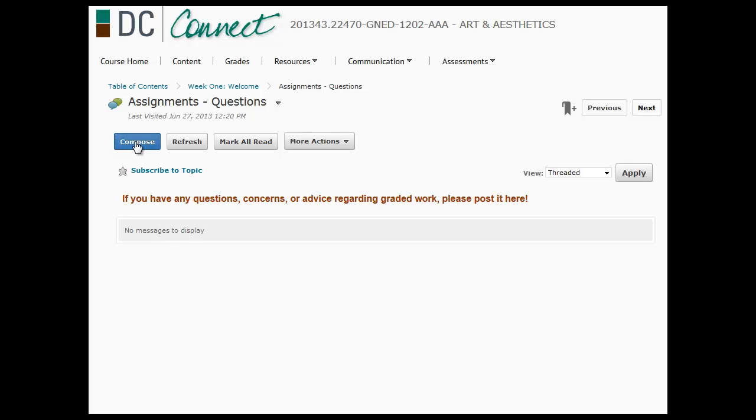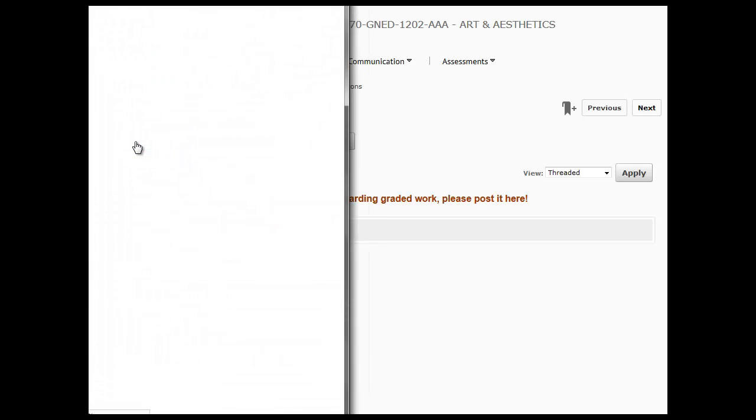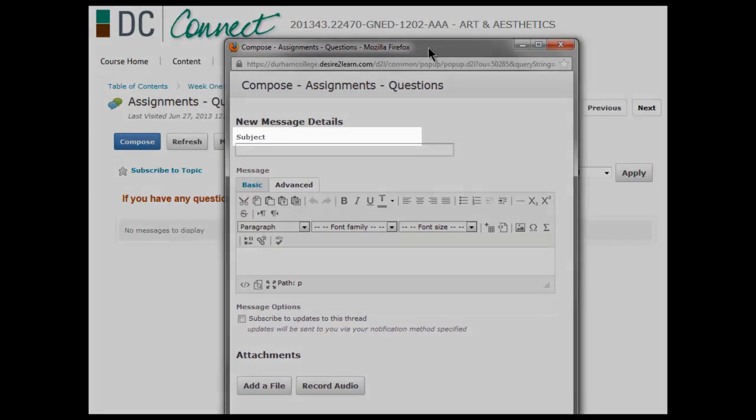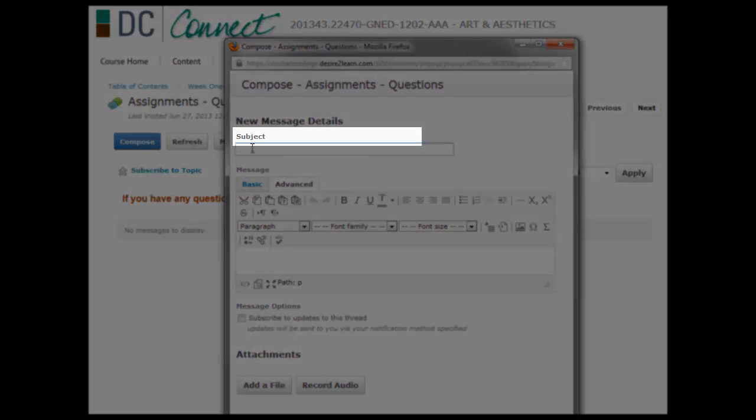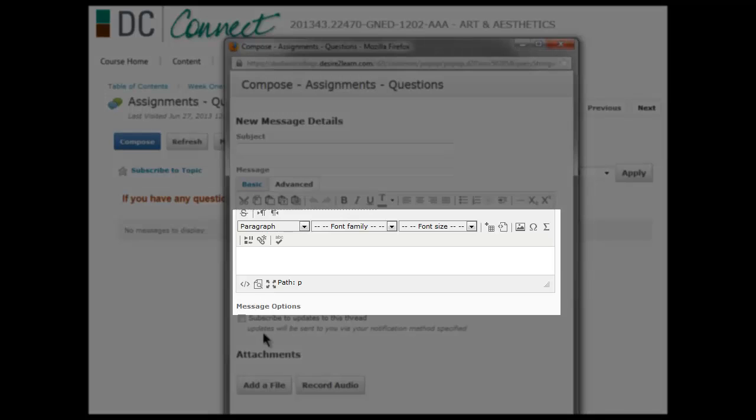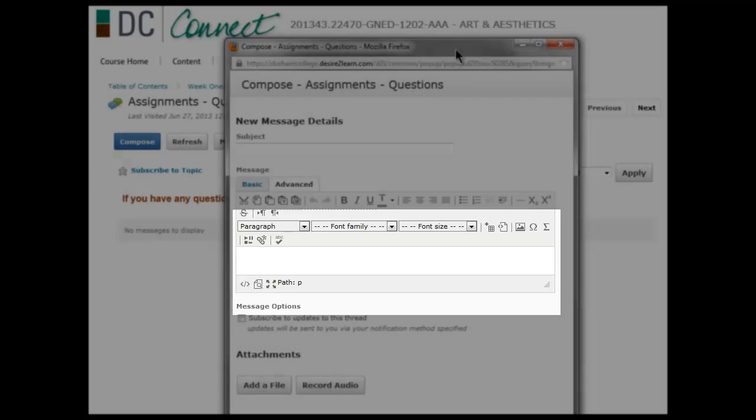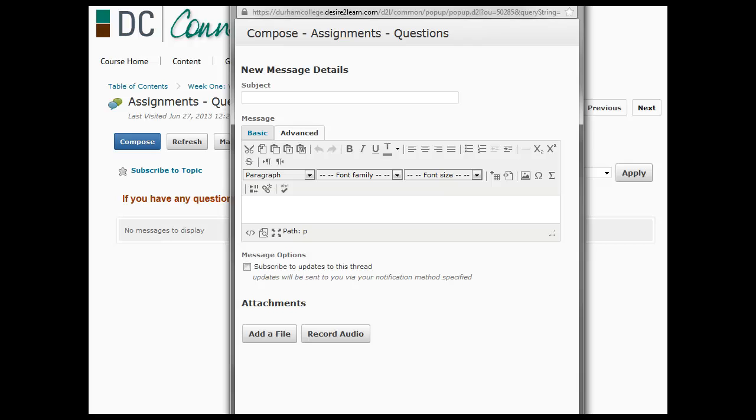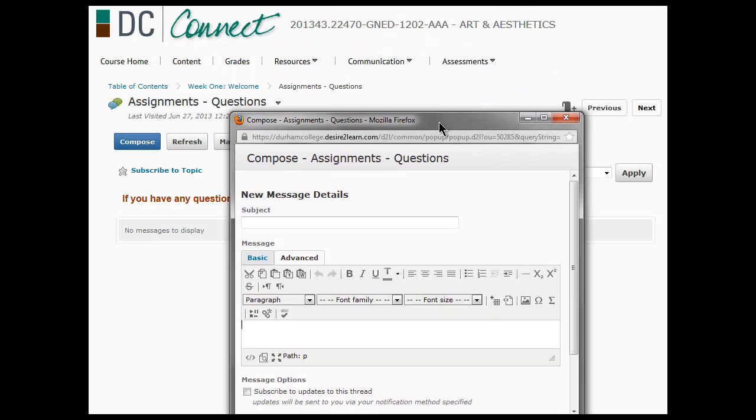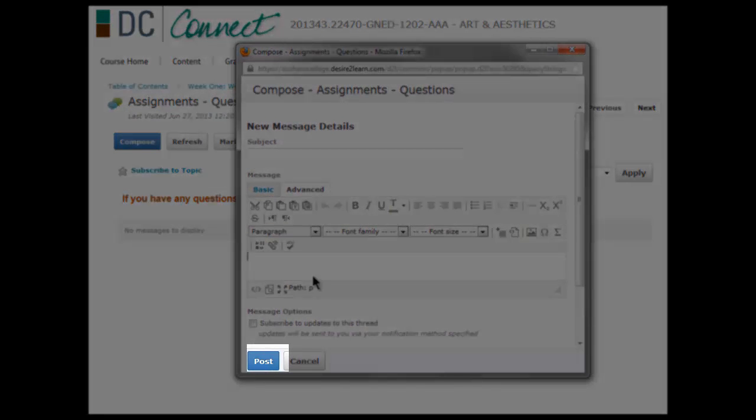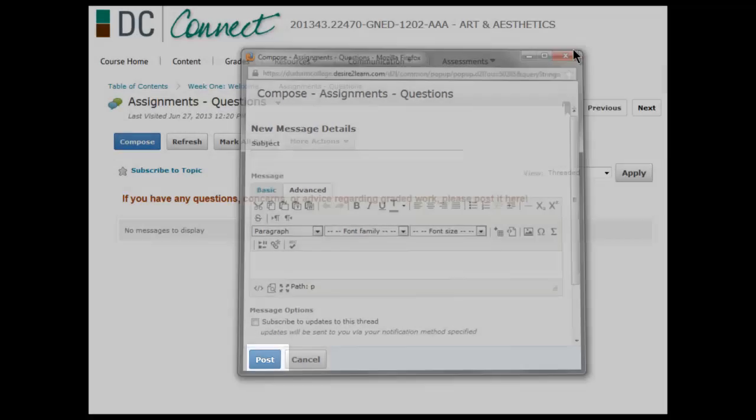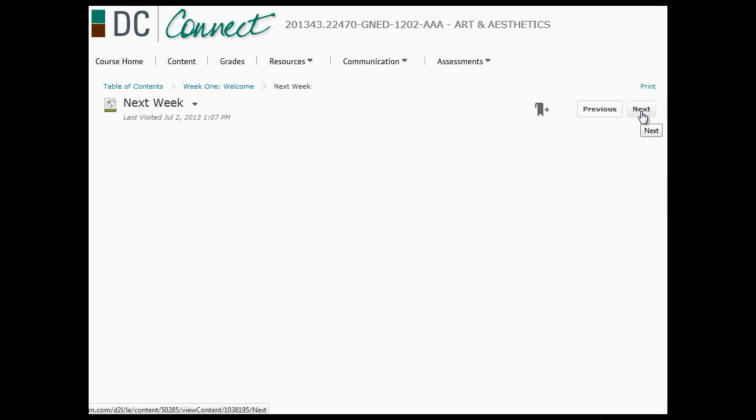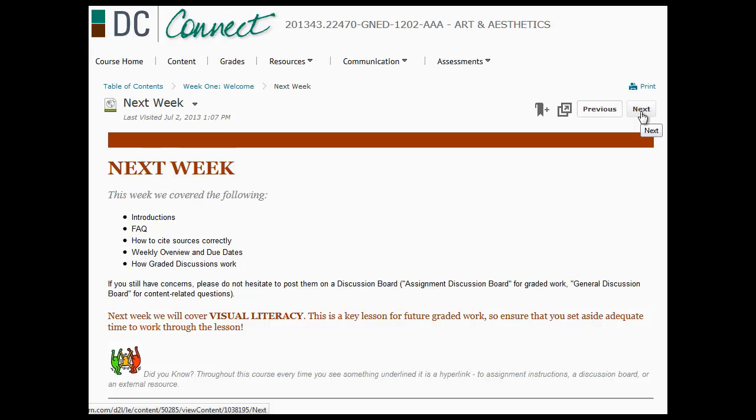You would press compose. You would put a subject, type in your message, and then click post and it will pop up. I can see it and your peers can see it.